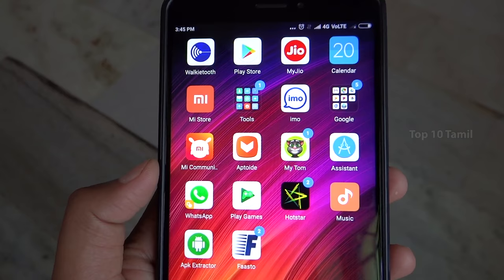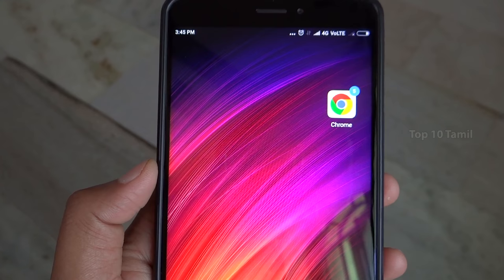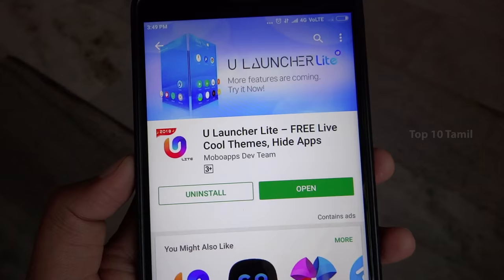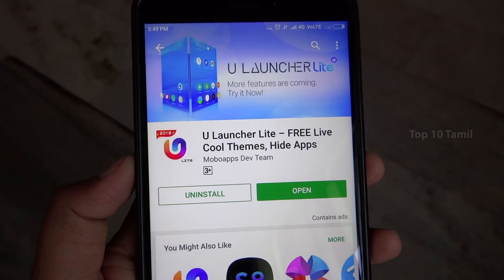Here is a launcher app. If you use the launcher app, you will be able to follow the mobile. In this video, you will be able to test this launcher faster.